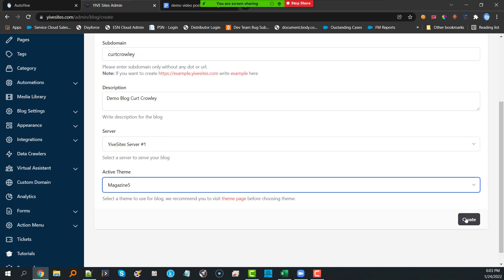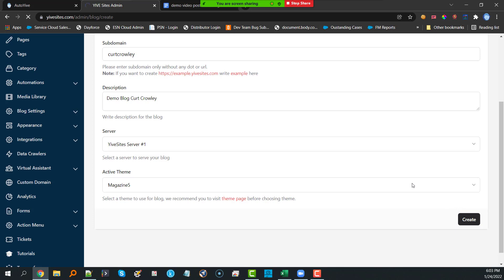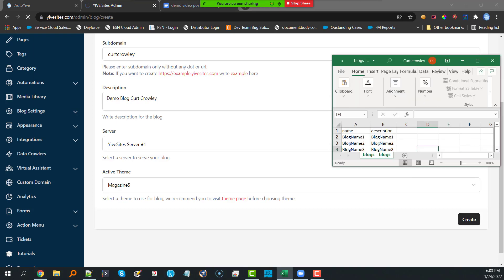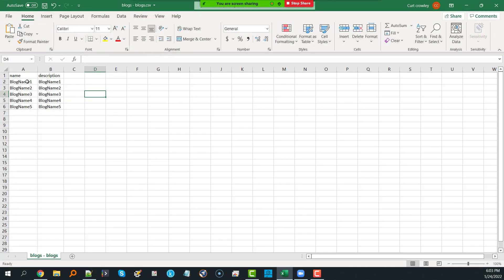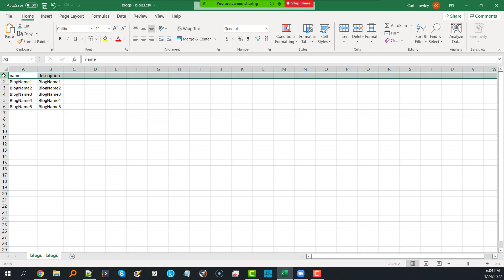Once you've chosen your theme, all you have to do is click Create. Now, let's say you wanted to create 20 blogs — that's going to take you some time. So instead of sitting here waiting, let's automate a little bit. I'm going to pull up a CSV and create five blogs called Blog Name 1, 2, 3, 4, 5 with corresponding descriptions.